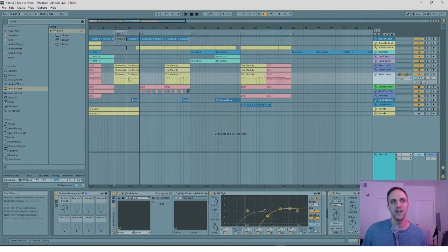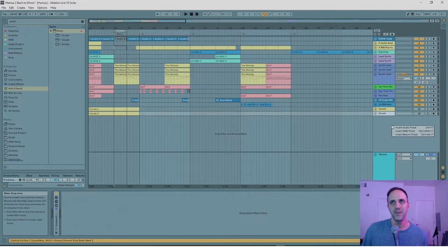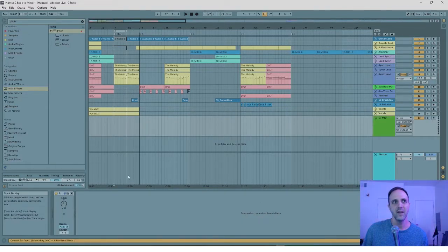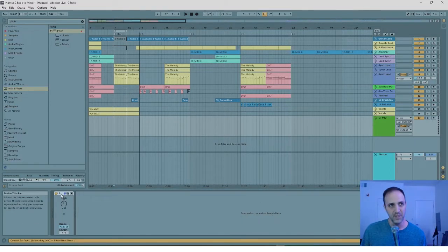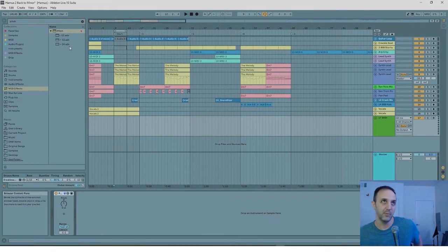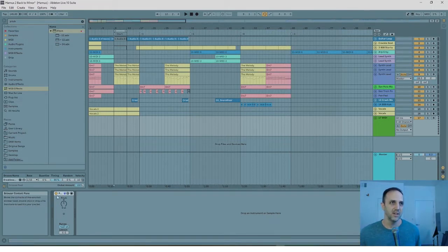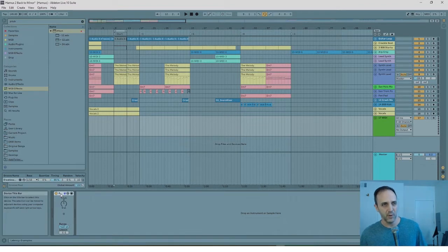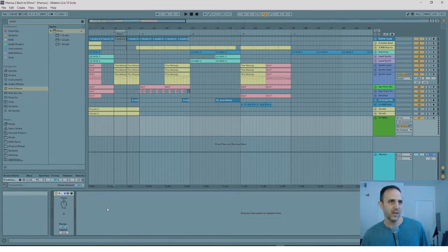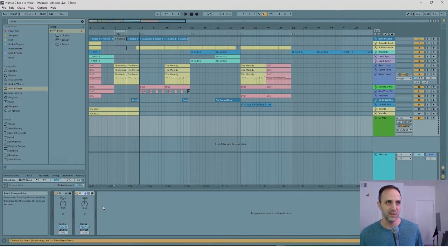What you do is come down to a blank track and insert a MIDI track. I already have the pitch come up because it's on my default, but you want a pitch control. I'm going to do three octaves each way, so I've got to make three, plus three, plus one in the middle — that's seven pitches.